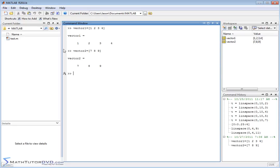So rather than defining a new vector, you know, of course, these are so small, you could just type one, two, three, four, seven, eight, nine. But what if you had, you know, vector one was like 55 units long and vector two is 36 units. How would you join them together easily?